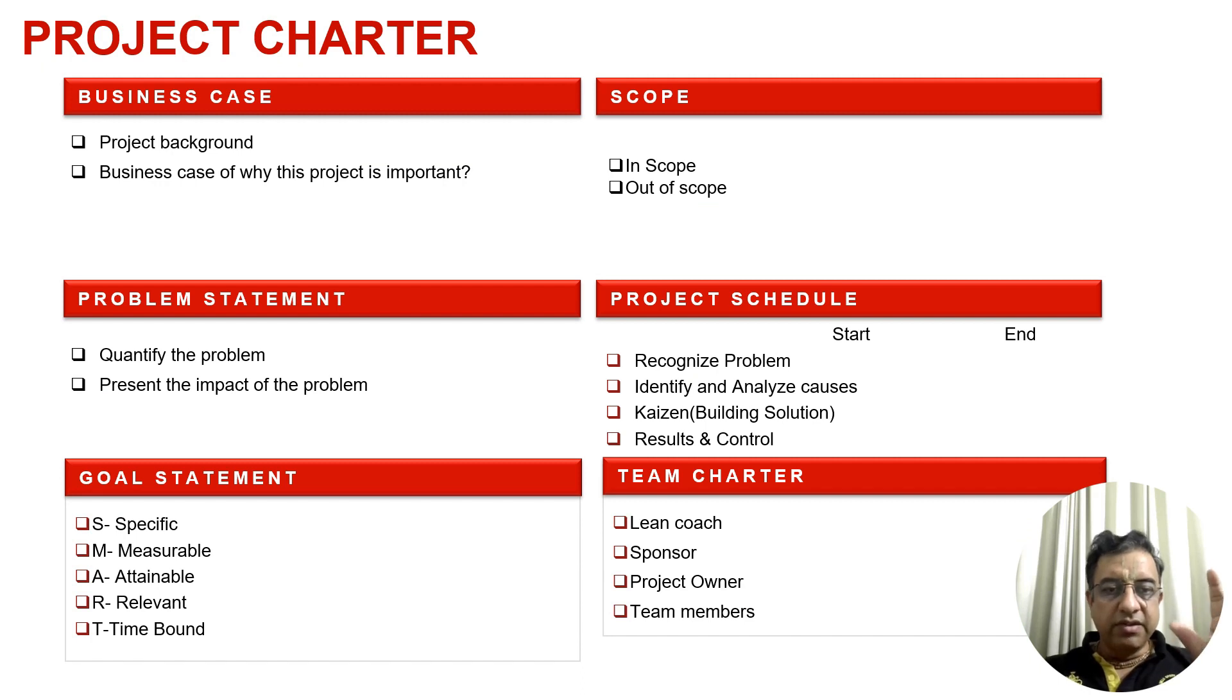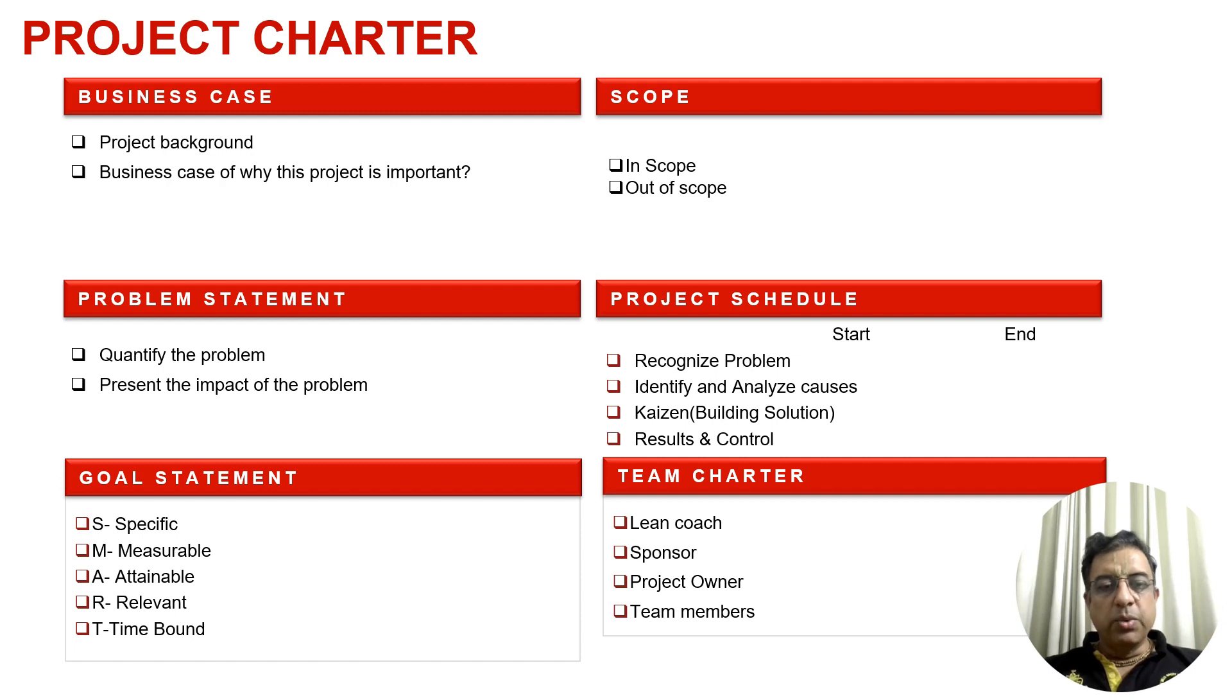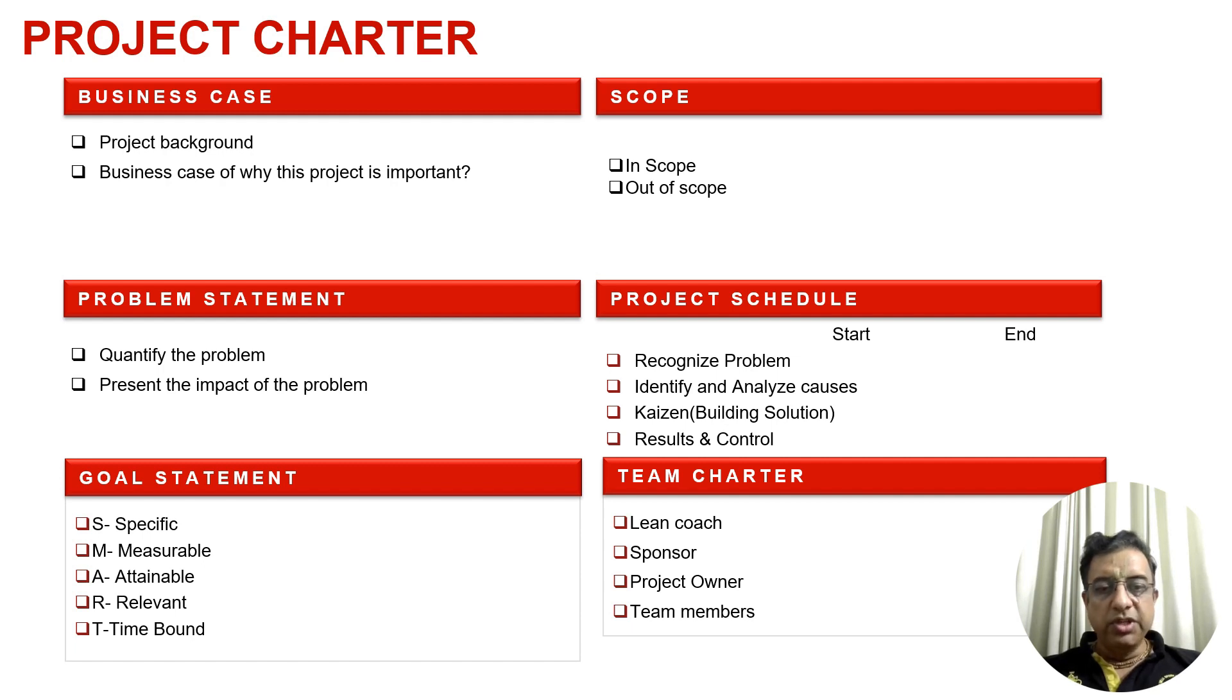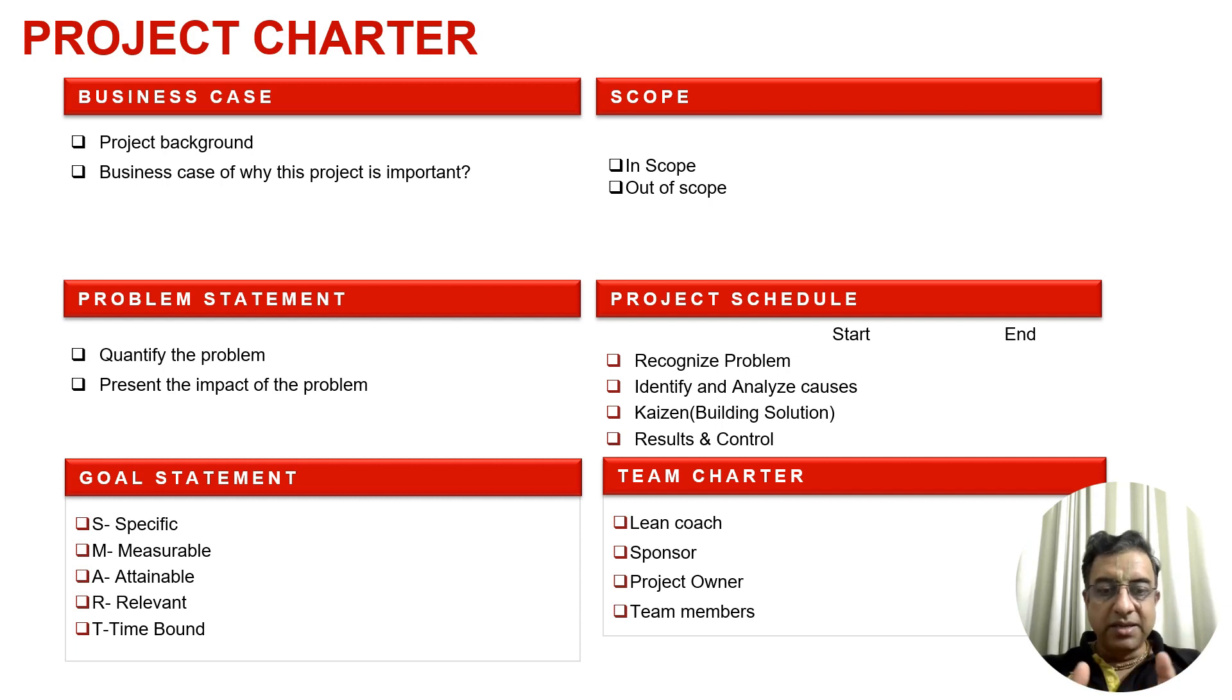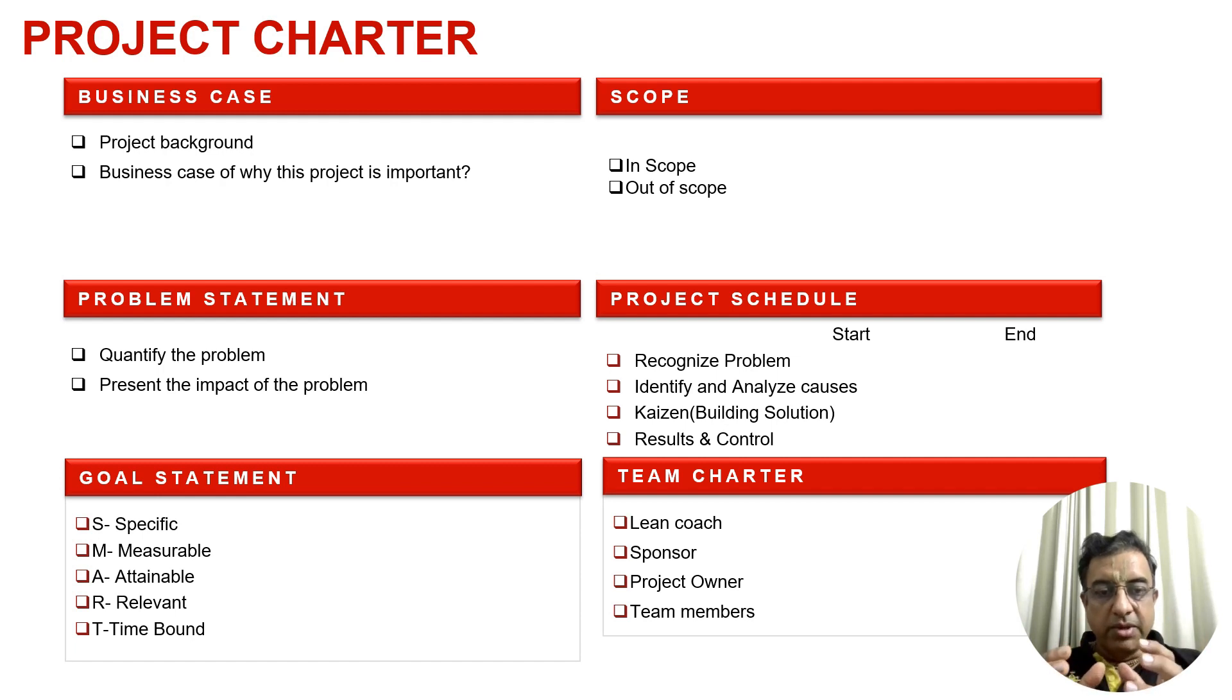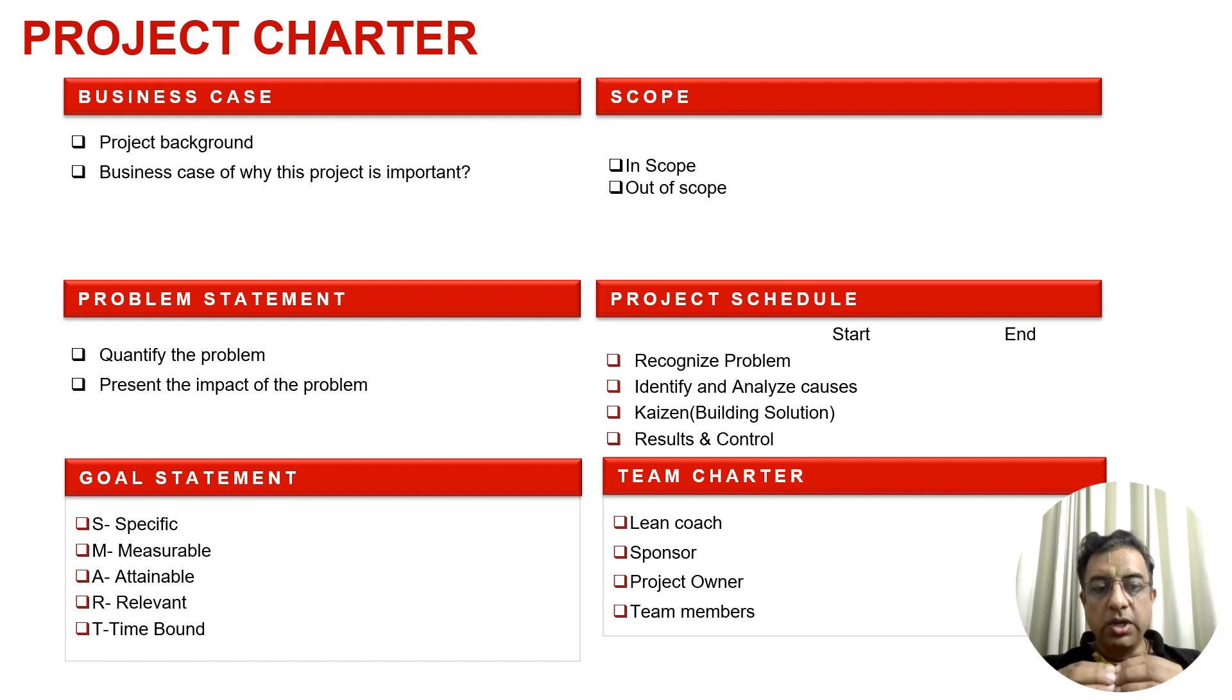Project Charter comprises six elements: Business Case, Problem Statement, Goal Statement, Scope of the Project, Schedule, and Team Charter. We need to identify why we want to do this project and what happens if we don't. This helps identify the real problem. Once you identify the real problem, go back in time and collect data to see the extent of the problem. Quantify that problem with data.